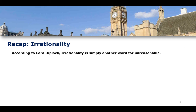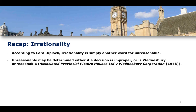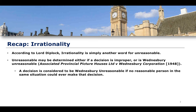According to Lord Diplock, irrationality is simply a different way of writing unreasonableness. Unreasonableness may be determined either if a decision is improper or if it is Wednesbury unreasonable. We have known this from the case from 1948 of Associated Provincial Picture Houses Limited v Wednesbury Corporation. This case involved the idea of Sunday entertainment at a cinema, where we see the banning of people under a certain age, and the question of whether that would represent Wednesbury unreasonableness.